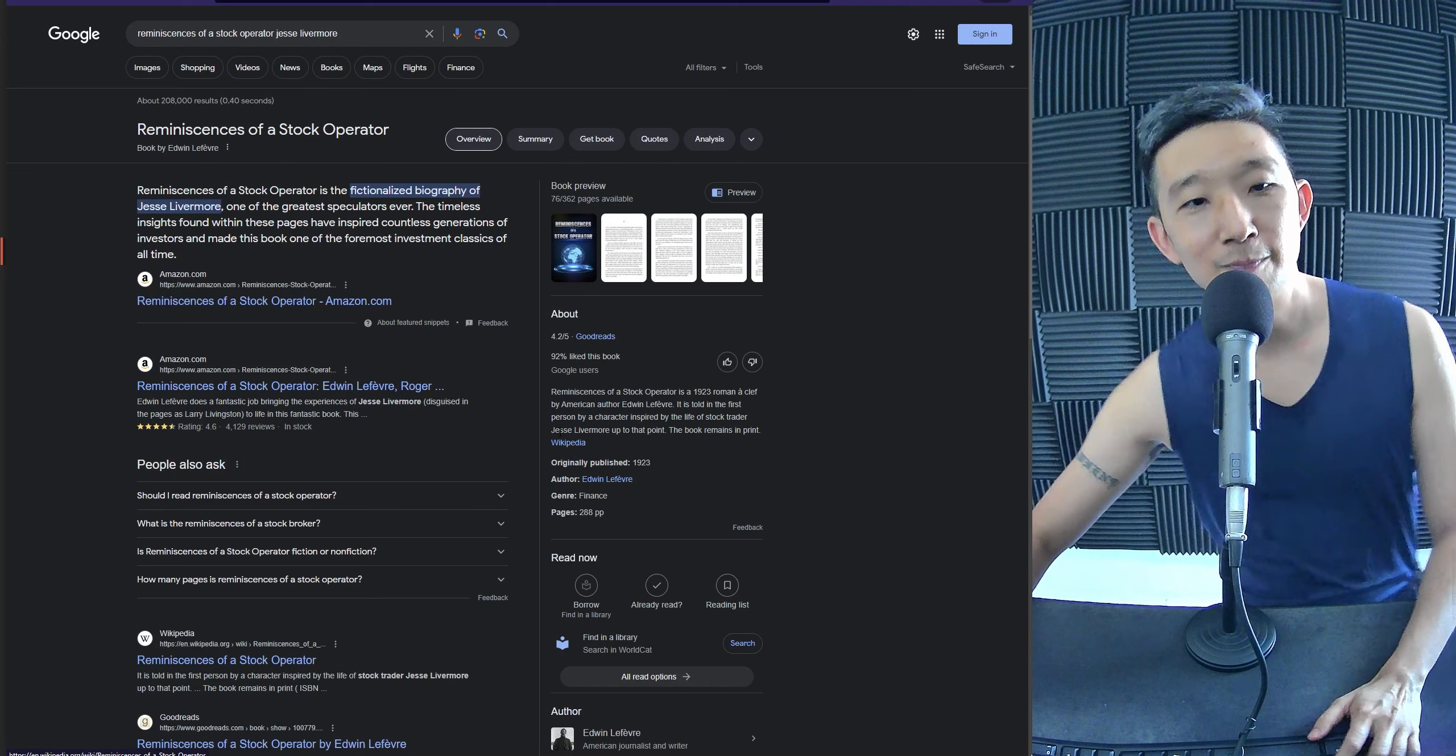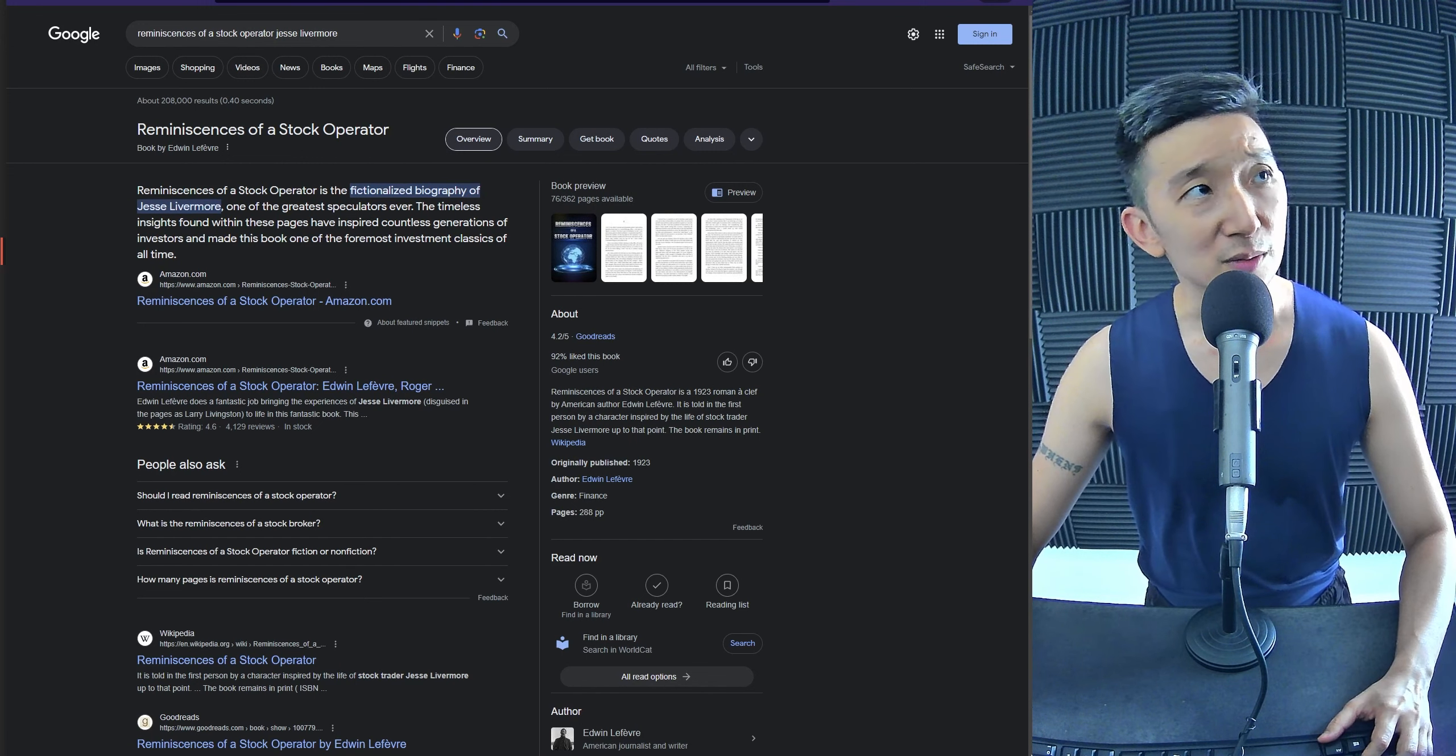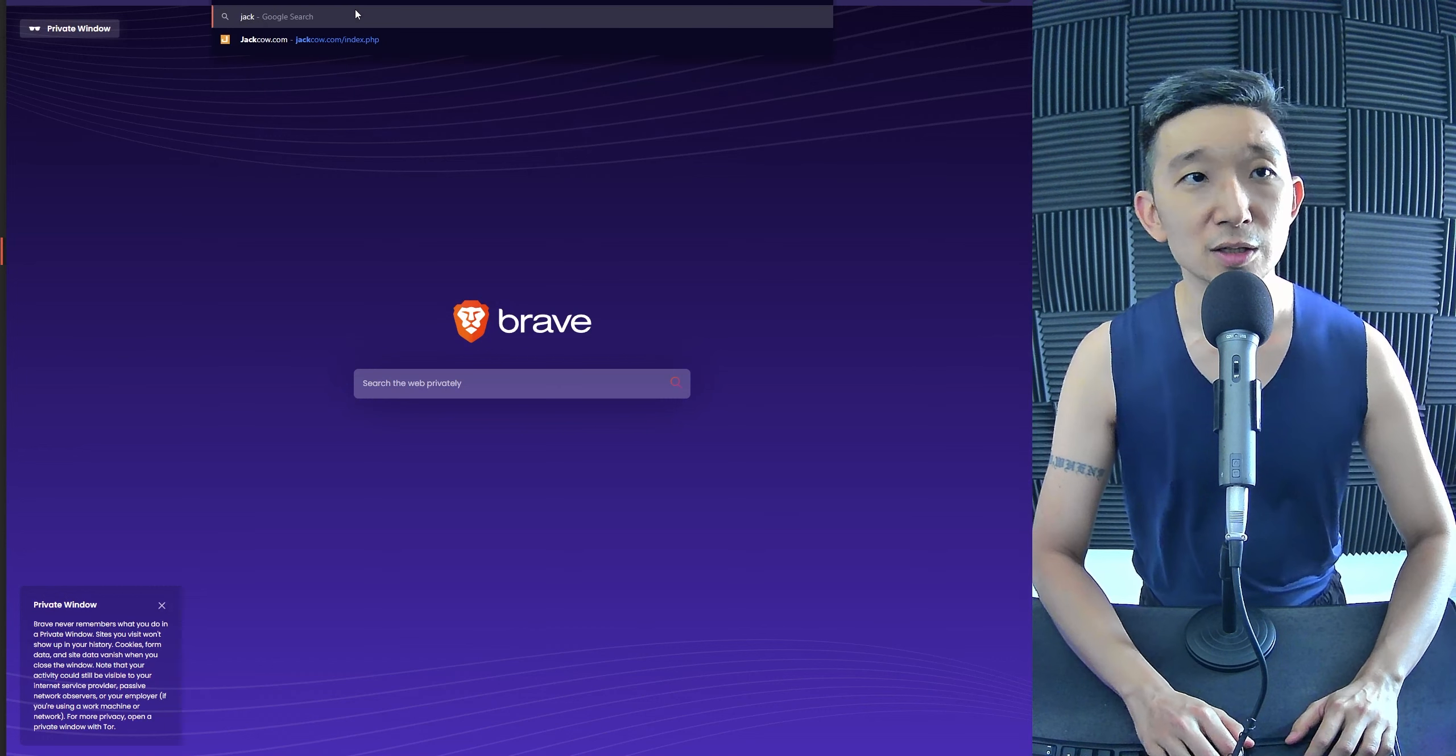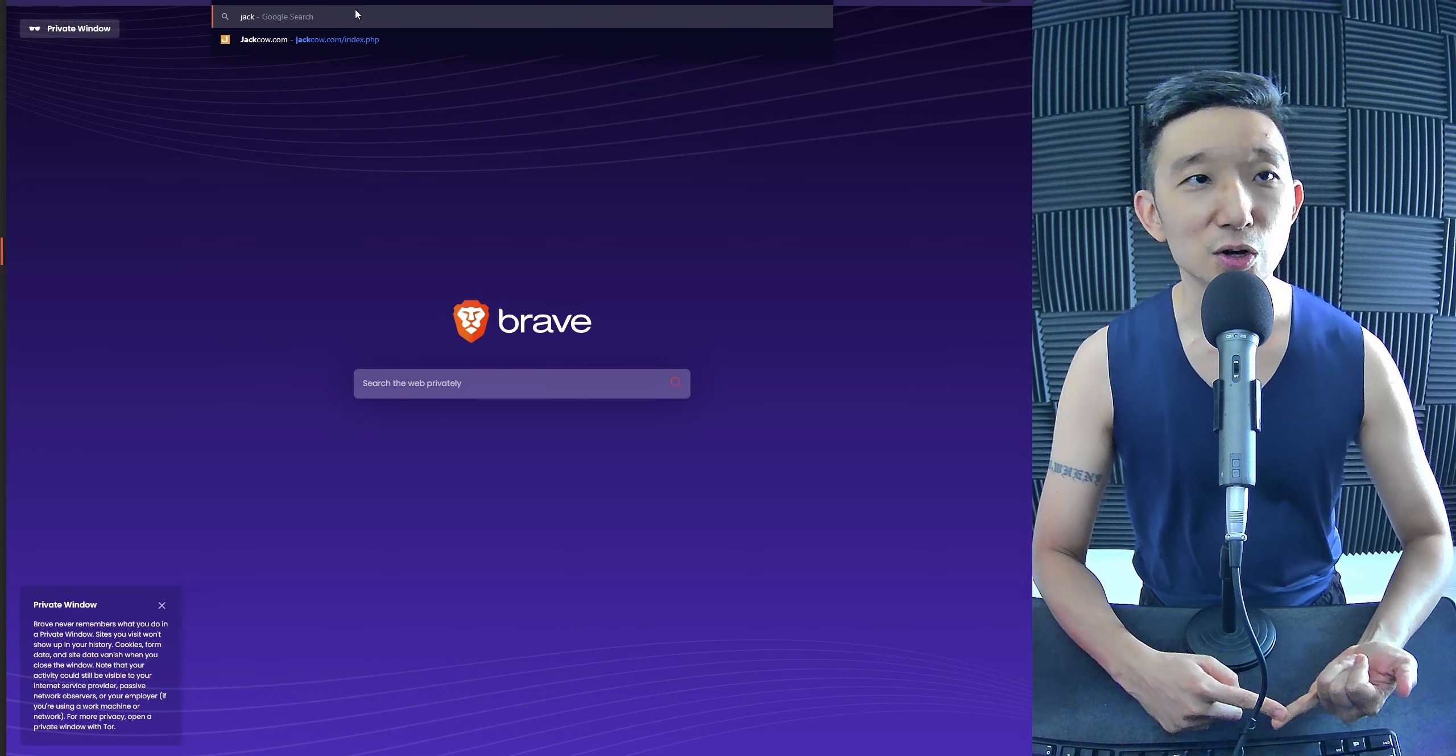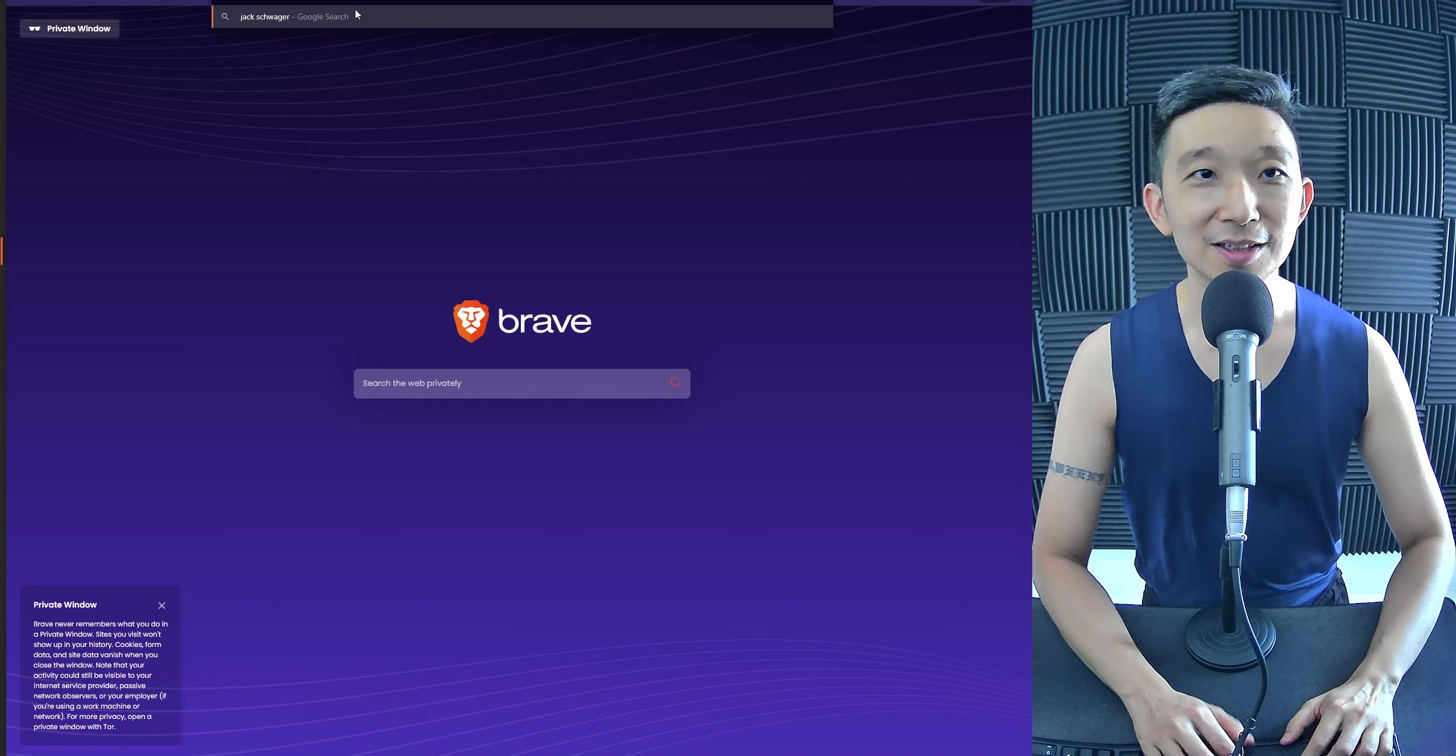This is the one. Yeah, yeah, yeah. So, check this out. There's also another one by Jack Schwager. It seems like everybody's name is either John Murphy, Jesse Livermore, and Jack Schwager.